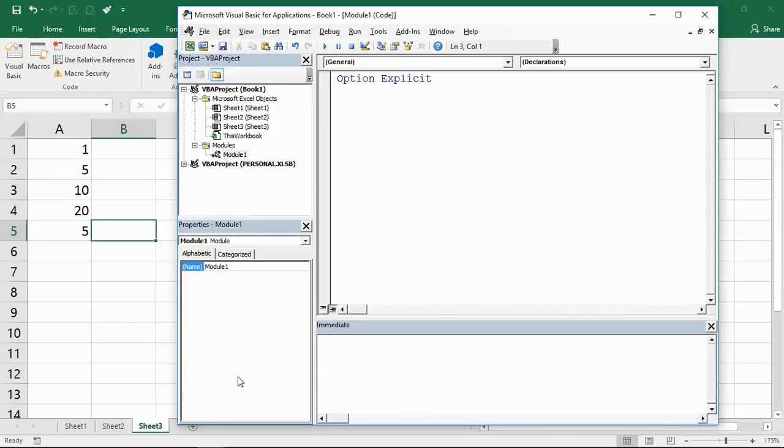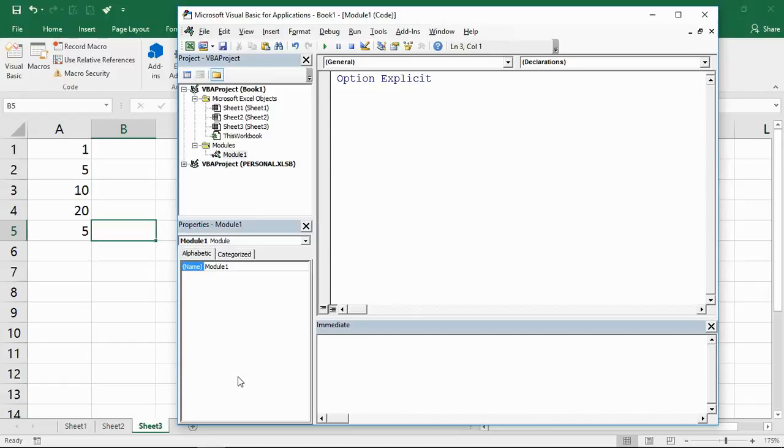Now the evaluate function is a bit of a hidden secret and not many Excel VBA users are aware of it, so by learning it, it really will separate you from the crowd.